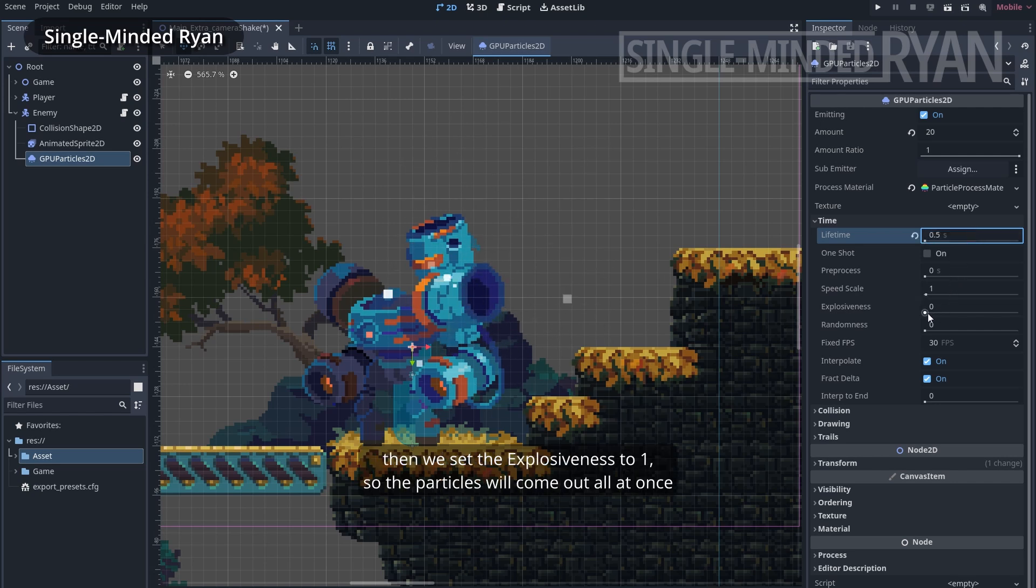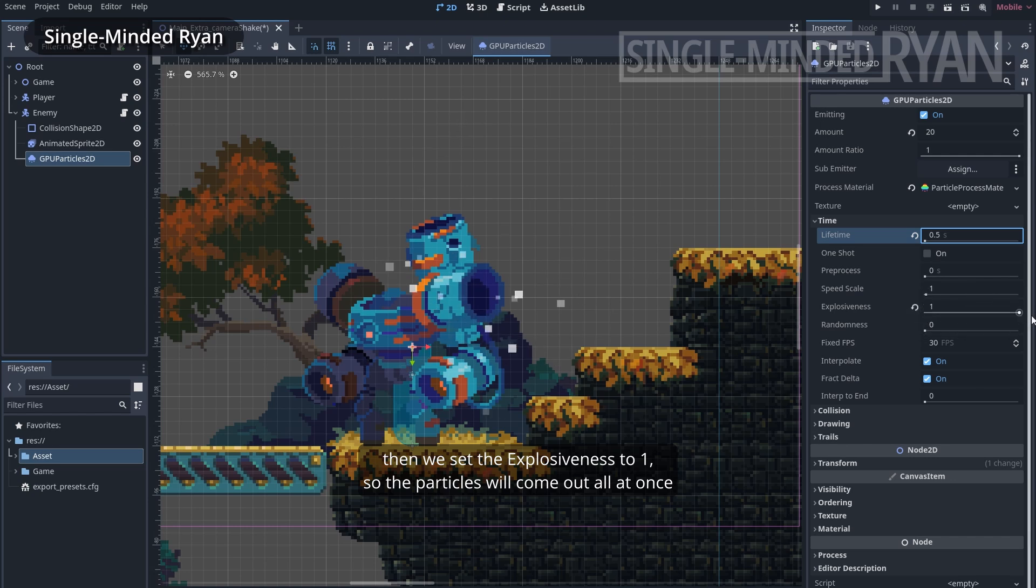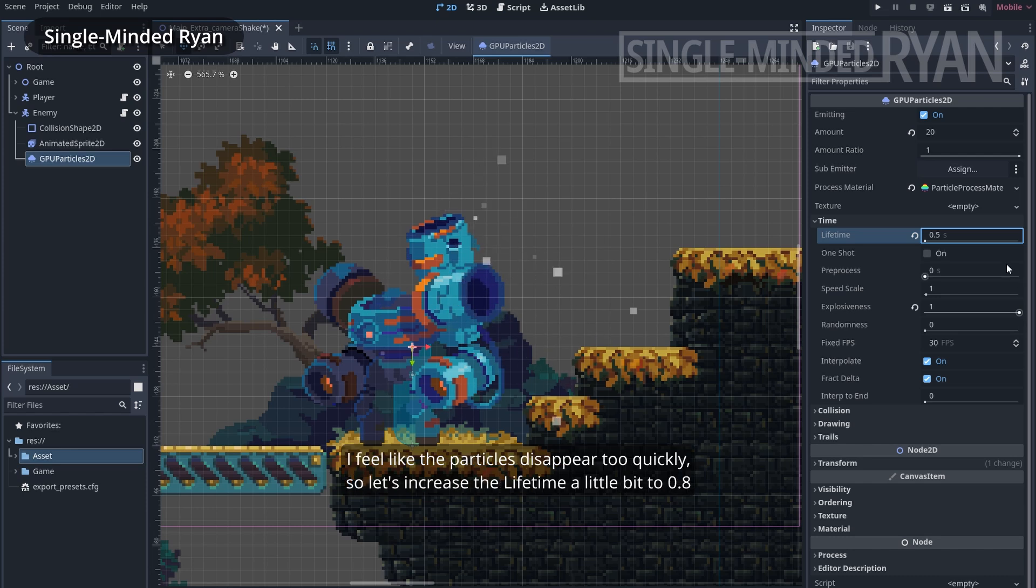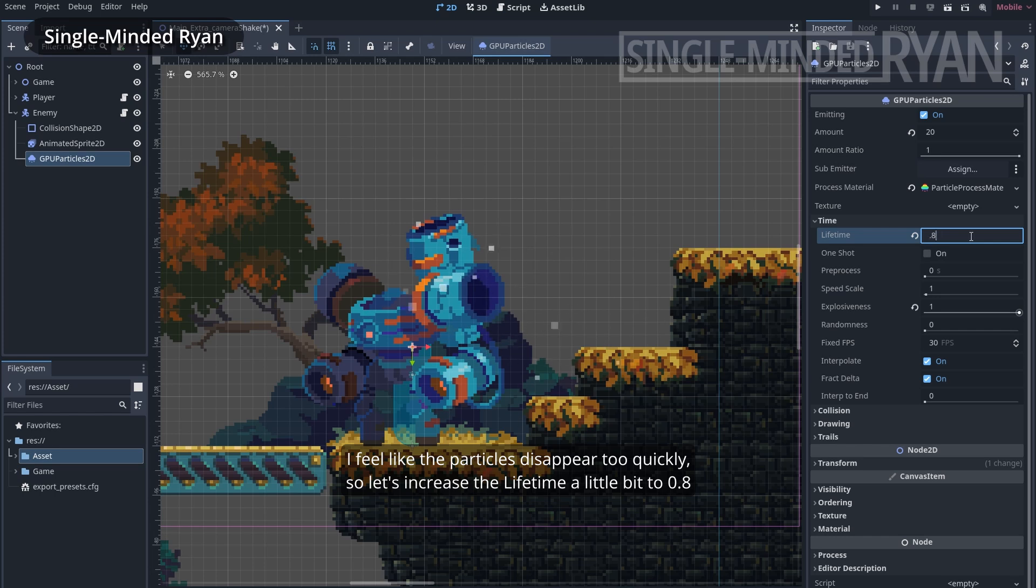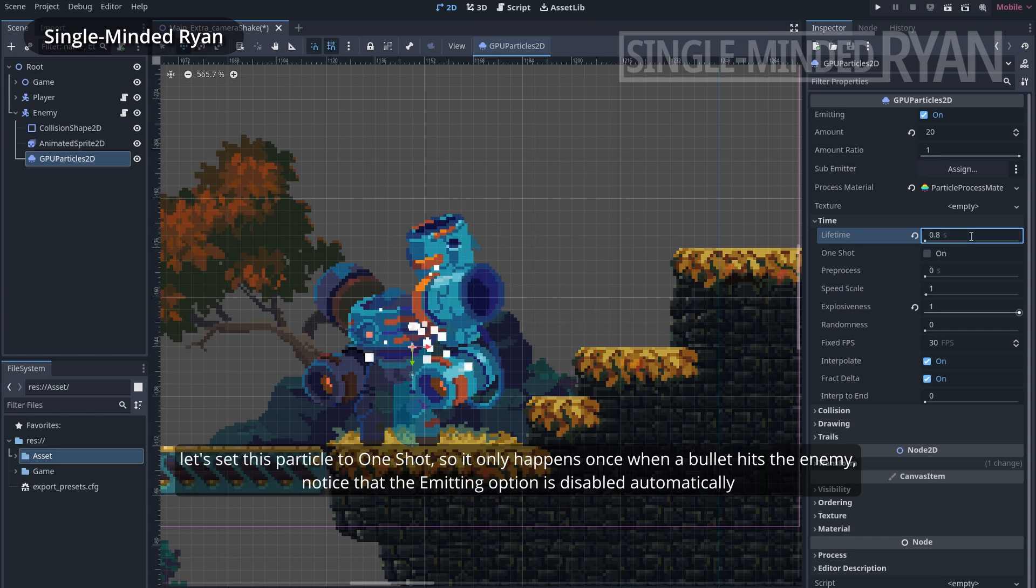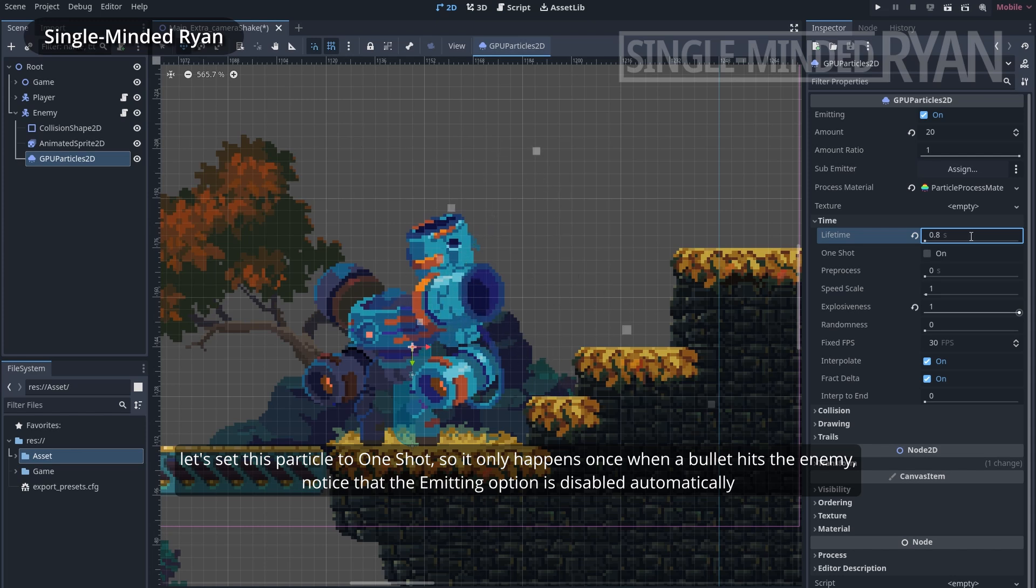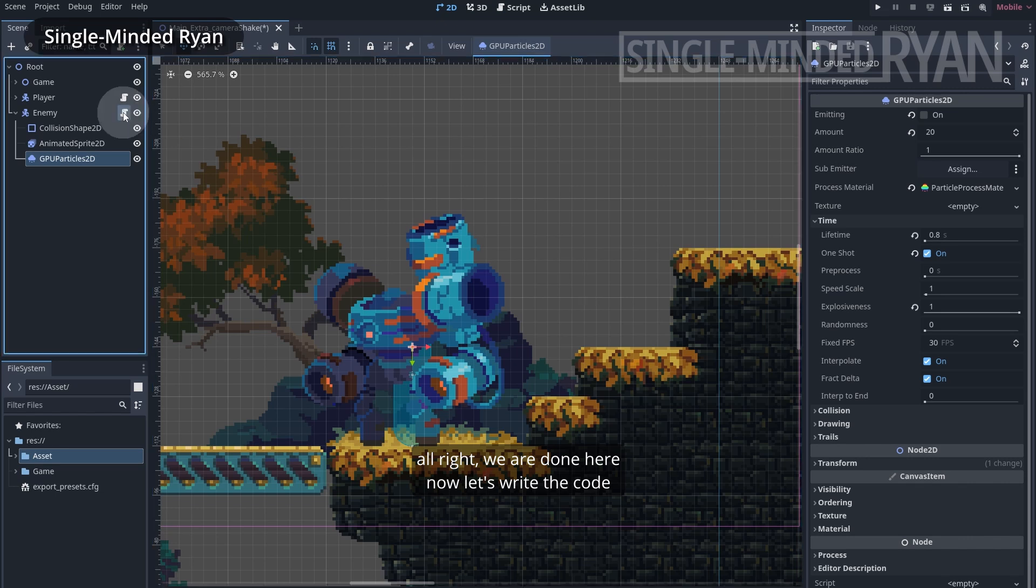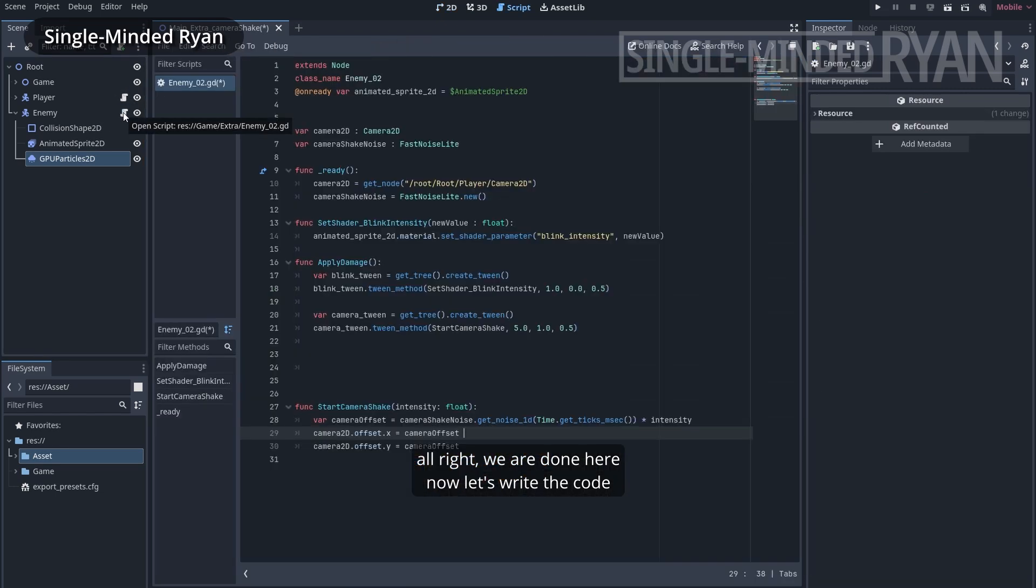Let's collapse the process material and decrease the lifetime to 0.5. Then we set the explosiveness to 1, so the particles will come out all at once. I feel like the particles disappear too quickly, so let's increase the lifetime a little bit to 0.8. Let's set this particle to one shot, so it only happens once when a bullet hits the enemy. Notice that the emitting option is disabled automatically. Alright, we are done here, now let's write the code.